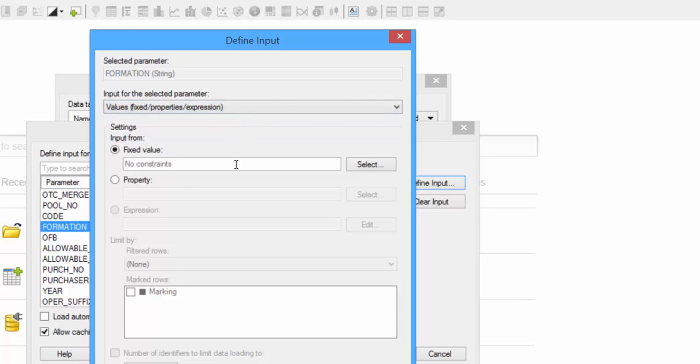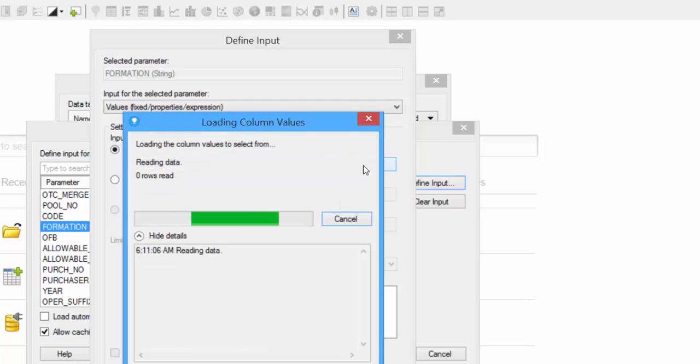So in this example, select values, and I'm going to type in fixed value. So you can either type it directly into the box, I can type Mississippi, or if you click Select, it'll give you a list of all of the unique values within the column that you have selected.